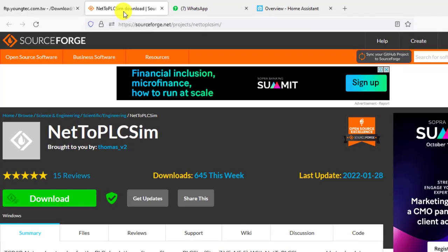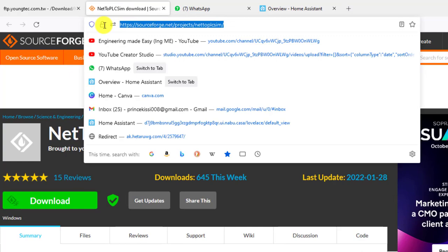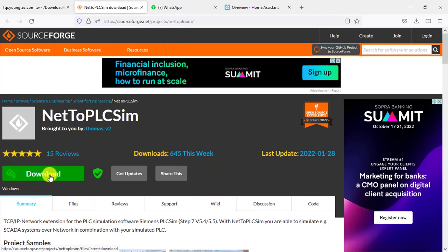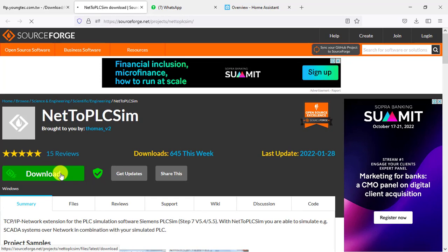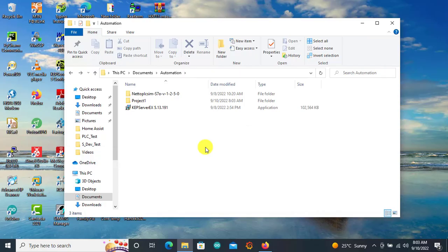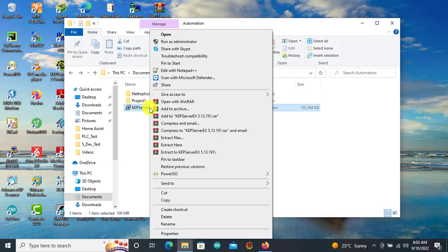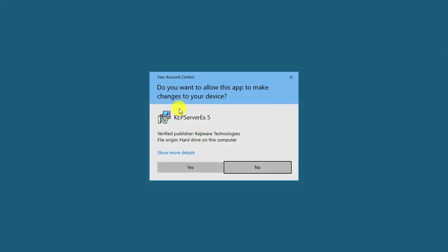For the Net to PLC Sim, you go to this SourceForge website, which I'll provide the link below, and then you have this tab that you can click to start the download. After the download you need to run the Cap Server software to get the OPC server running on your machine, so you right-click and then run as administrator.